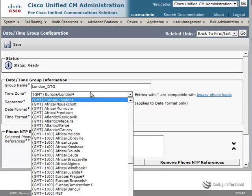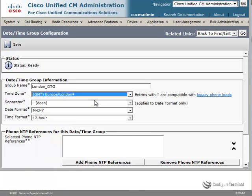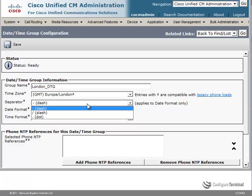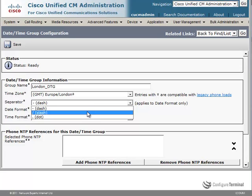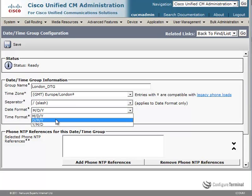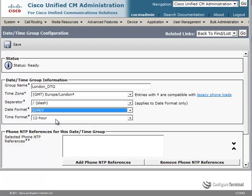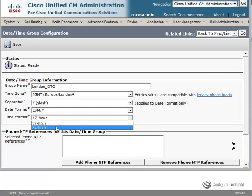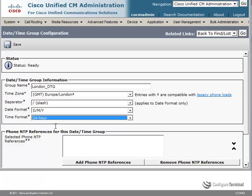The time zone in this example is correct — this server is physically located in the UK, so GMT time is correct. For the date separator, you specify the option that applies to the country you are in. We are going to use a slash for the UK. In the US the date format preferred is month, day, year, but in the UK the preferred layout is day, month, year. In the UK it's also preferred to use a 24-hour format, so we are going to select that.